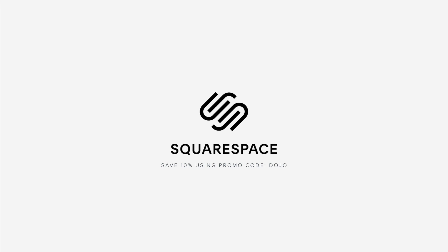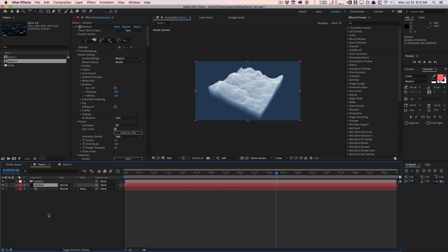This video is sponsored by Squarespace. What's going on guys, Vincent here from TheCreativeNojo.net. Welcome to another video tutorial. Today in this video I want to share with you my opinions, thoughts, and review over the new Handycam plugin by PluginEverything.